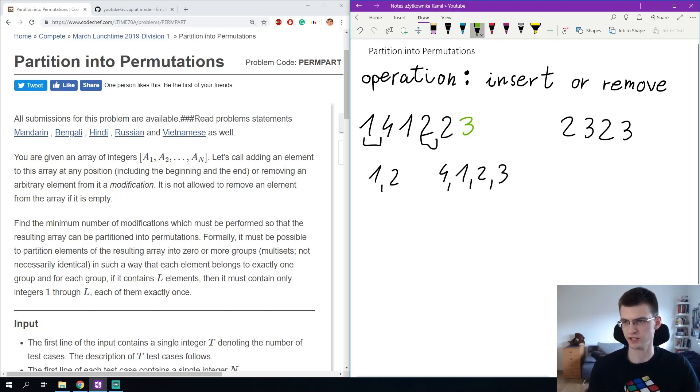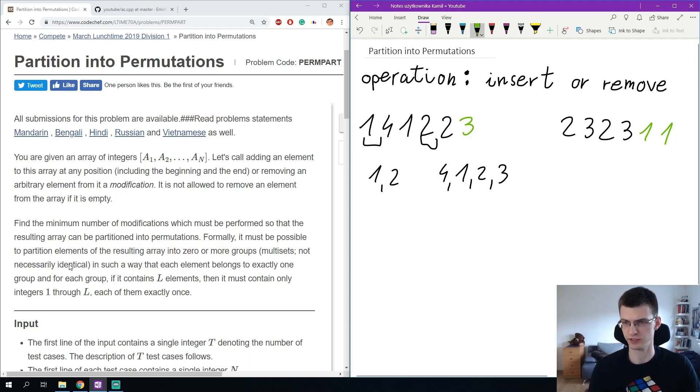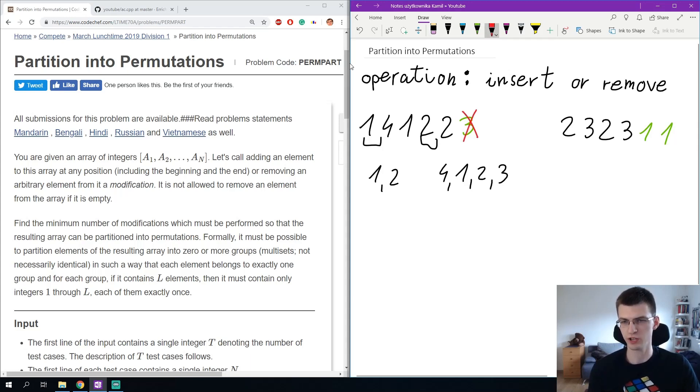For the example on the right we can add numbers 1 and 1 to get two permutations 1, 2, 3, 1, 2, 3. On the left we could also, instead of adding 3, we could remove the 4.